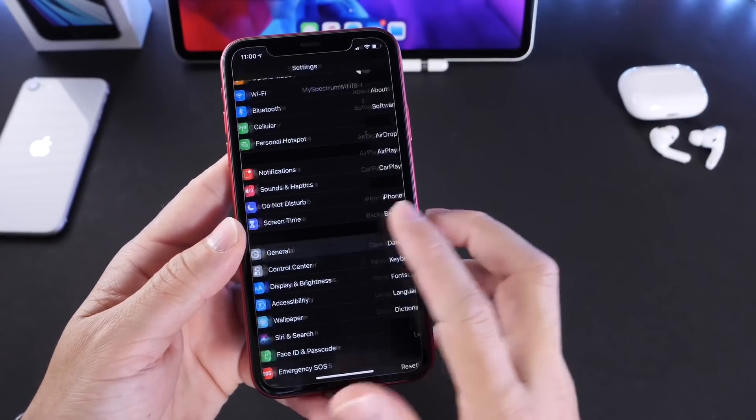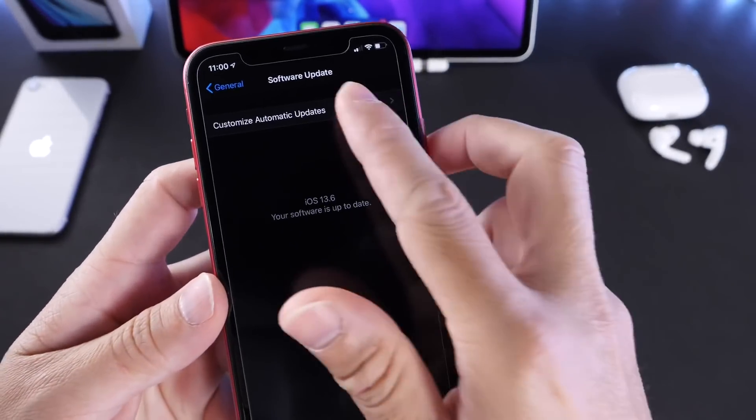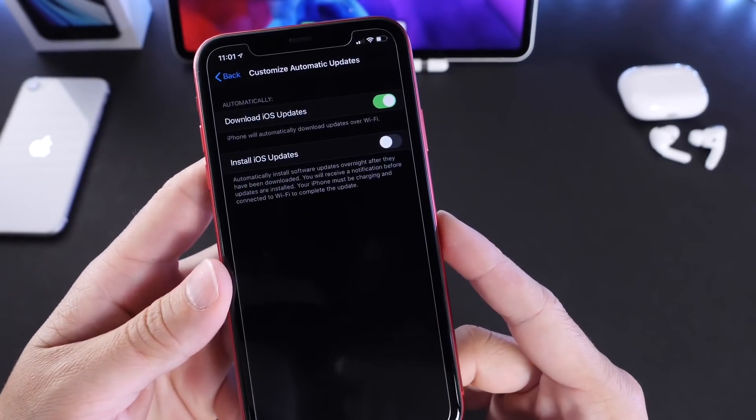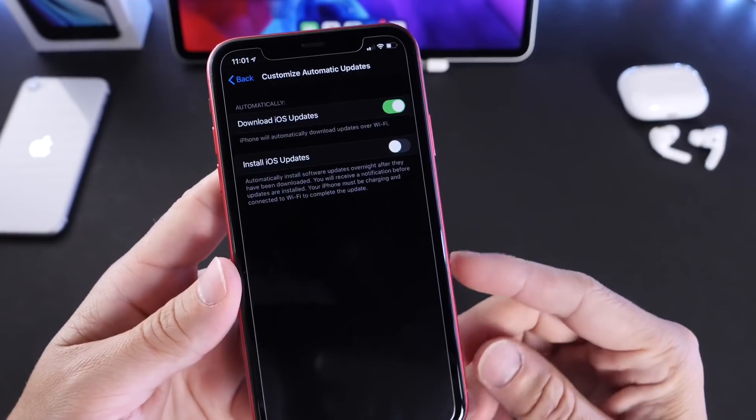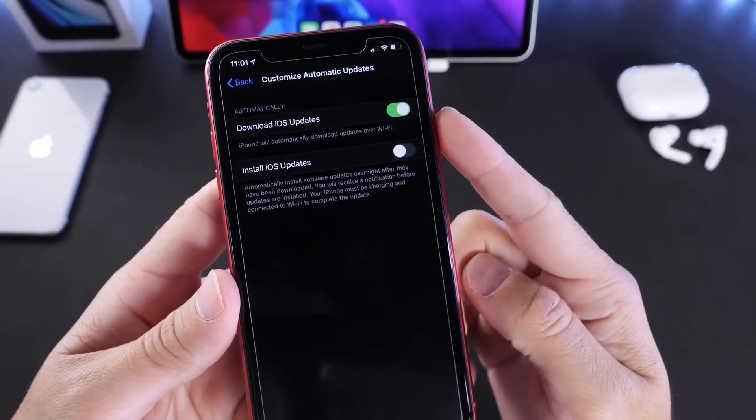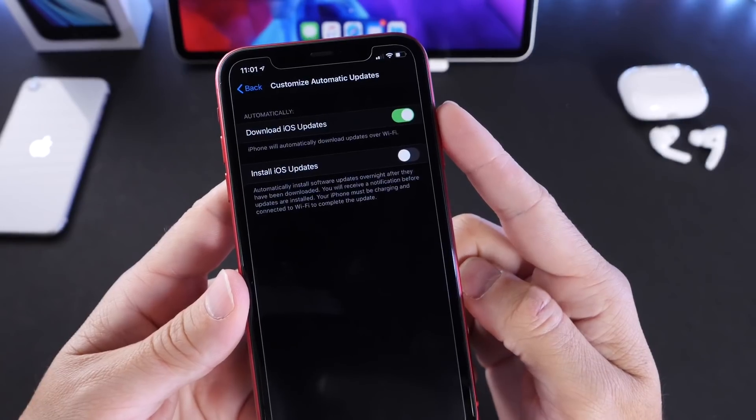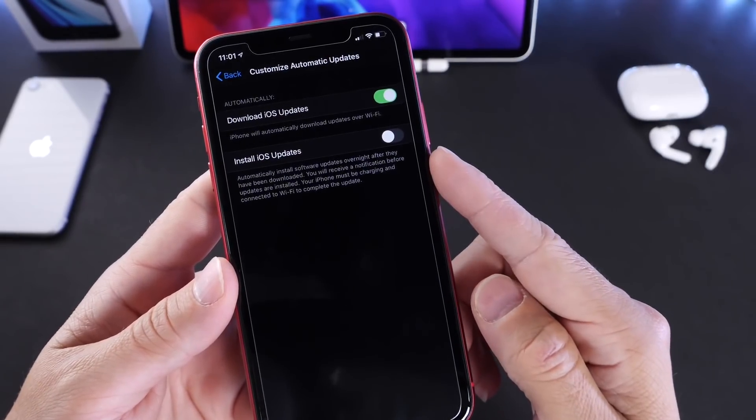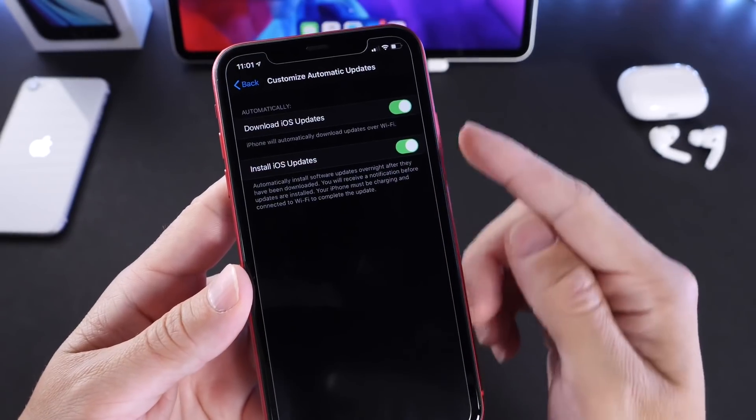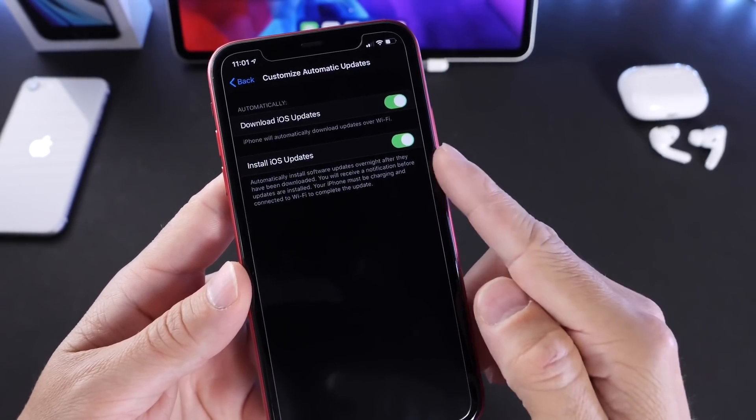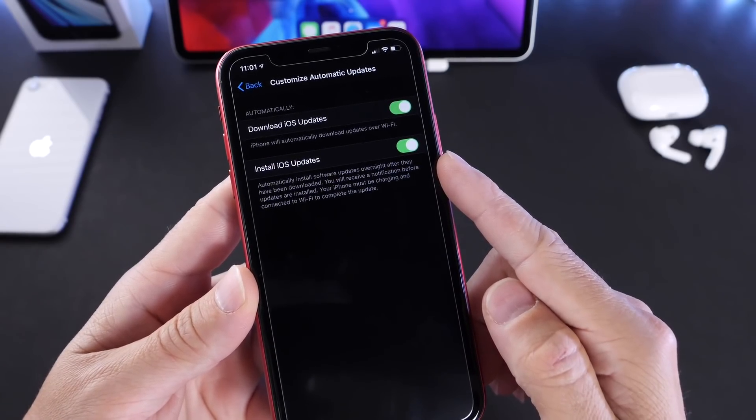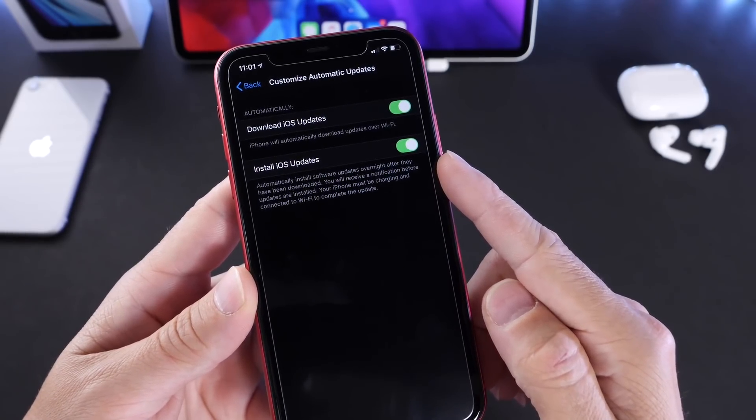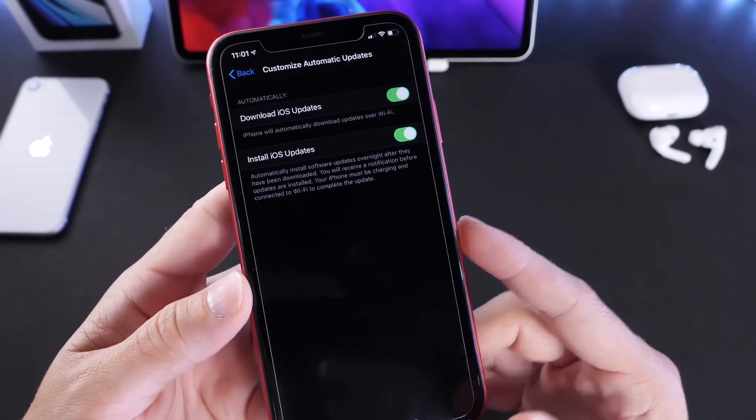Under General > Software Updates, we now have the Customize Automatic Updates tab. Apple has broken this section down into two categories: Download iOS Updates when connected to Wi-Fi—but this means it will not install the software—and Install iOS Updates Automatically. If you enable this, it will download the software overnight and then automatically install it. Although you'll get a notification, it will automatically install the software on your iPhone overnight when connected to Wi-Fi and a power source.